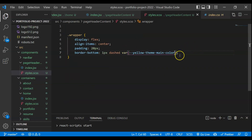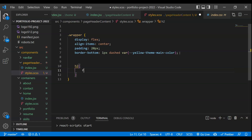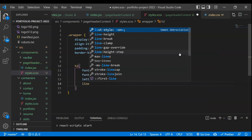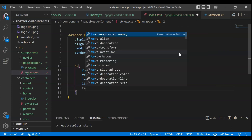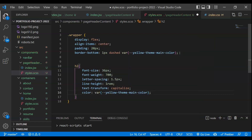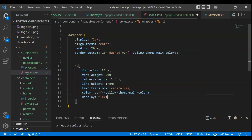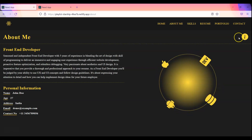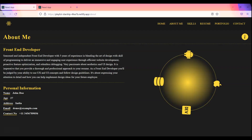Now next, we have this H2 text inside, so we'll target the H2. The properties will be: font size 36px, font weight 700, letter spacing 1.5px, line height 1rem, text transform capitalize, and color will be the main color. After that we have to set display flex and flex grow as one. Whenever we give flex grow as one, this H2 will take the maximum width and the icon will be automatically placed on the right side.